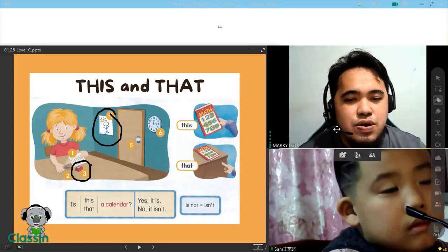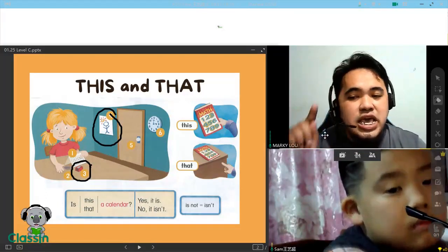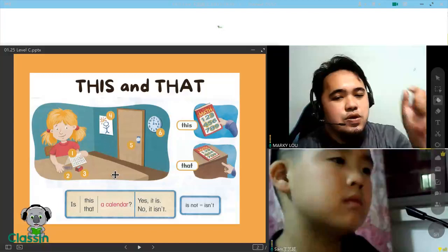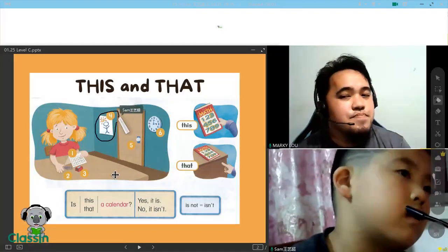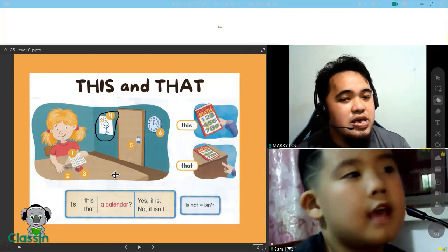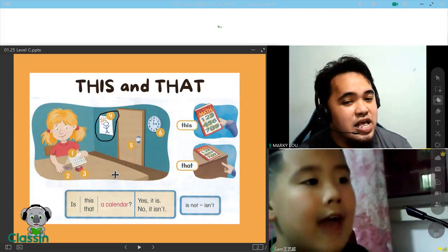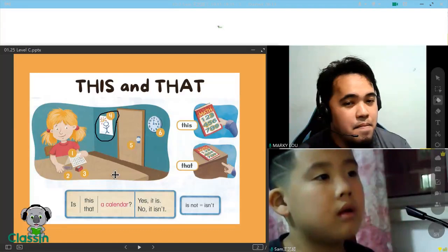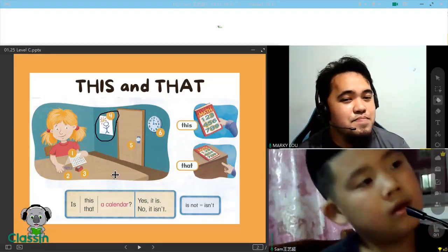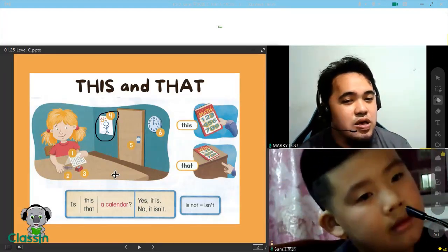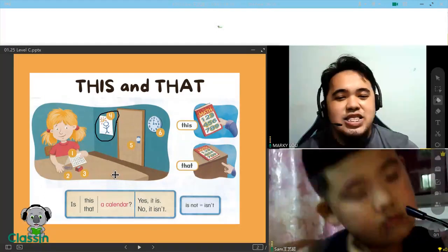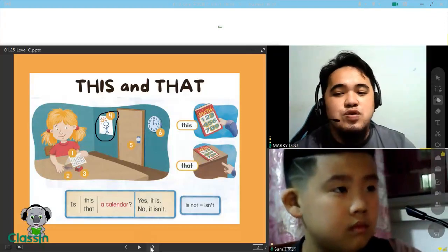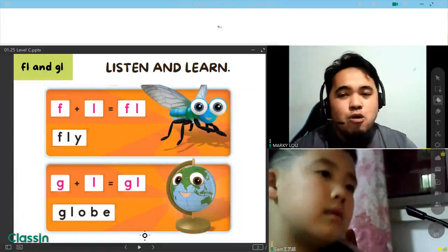Now, Sam, I want you to circle on the picture and say, is this or is that? Ask a picture. Circle the picture and say, what is that? It's a door. Is that a painting? Yes, it is. It is a paint. Very good, Sam. Now let's move to the next part, Sam, in this lesson.